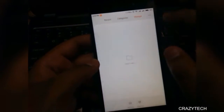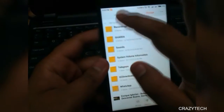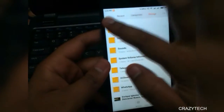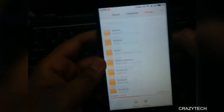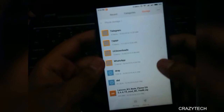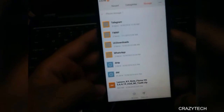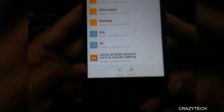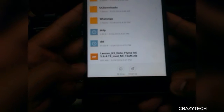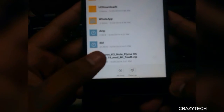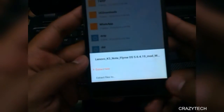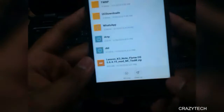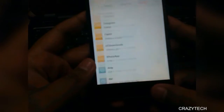First, you have to download the ROM file from the link in the description below and put it in your SD card or internal storage, whichever you prefer. Make sure to backup your contacts and personal data.